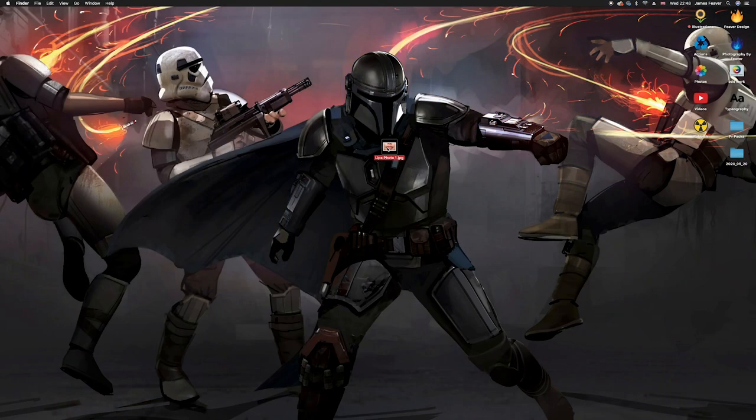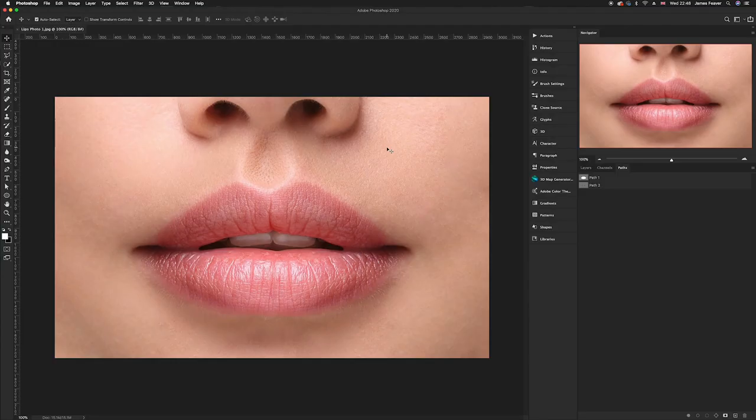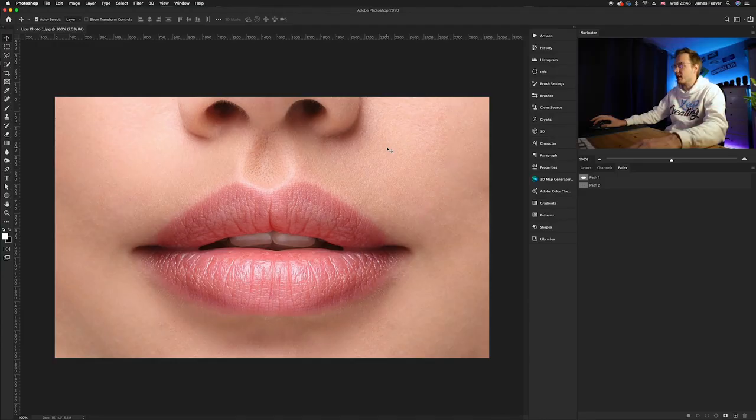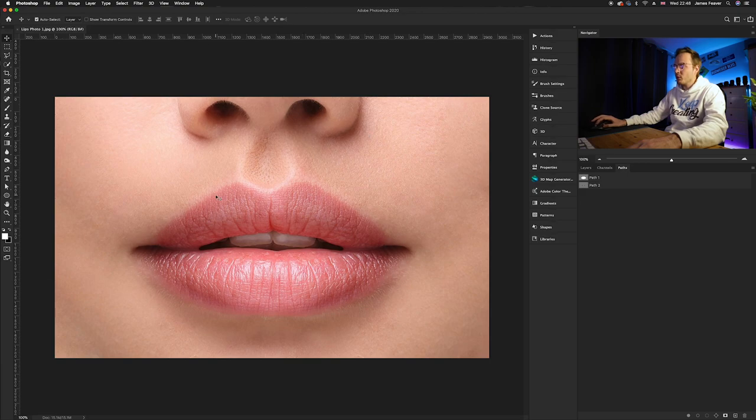So the first thing you want to do is go ahead and just choose a photo where the lips are nice and in focus. I'm going to go ahead and load my sample image here.